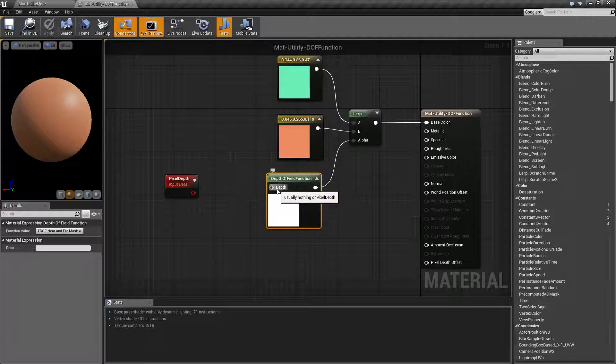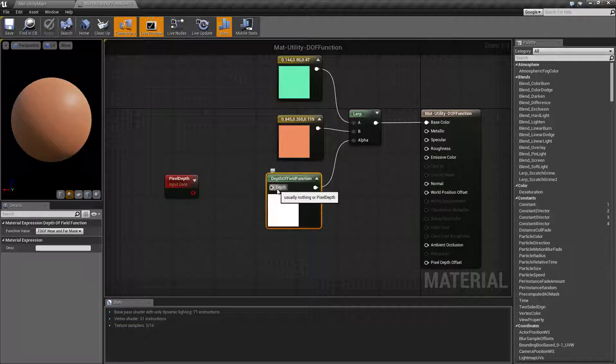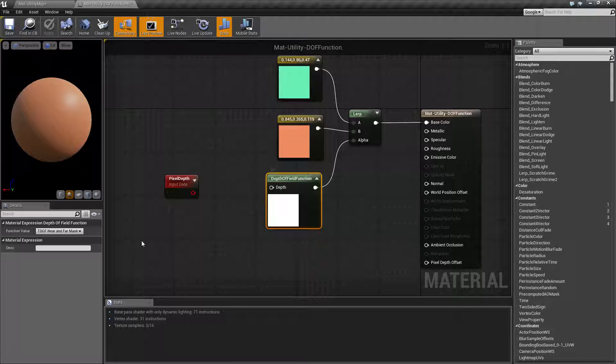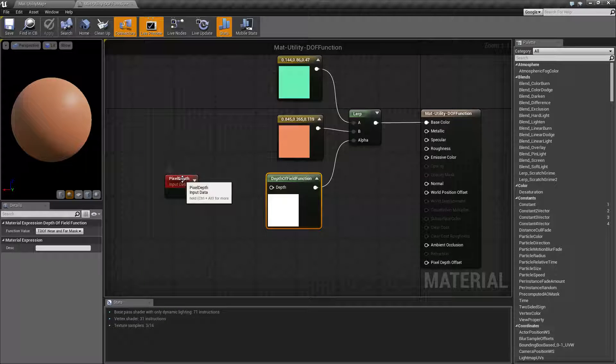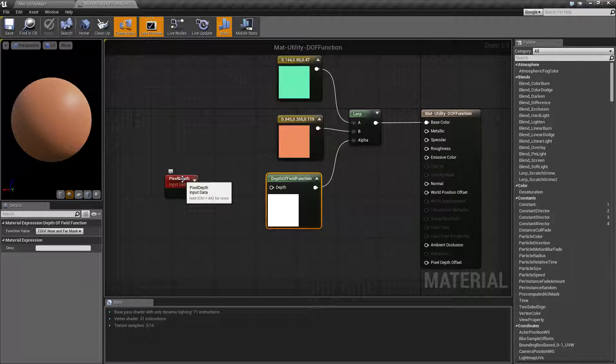By default, it's usually nothing, but you can pipe in the pixel depth or modified pixel depth if you want to go ahead and filter things out.